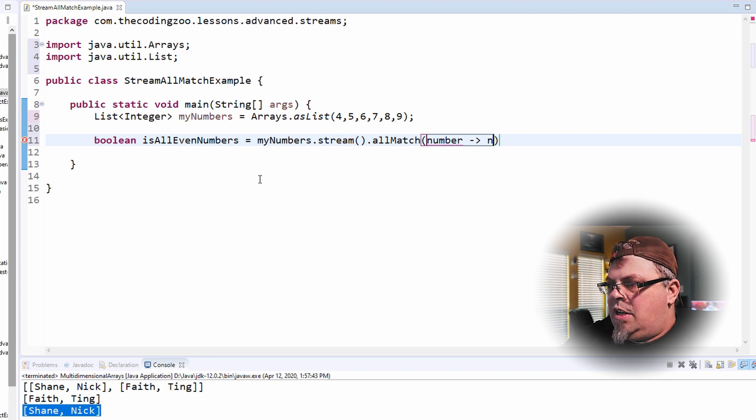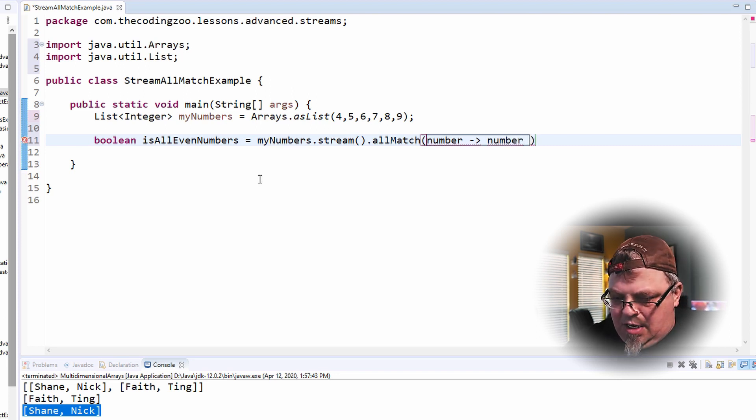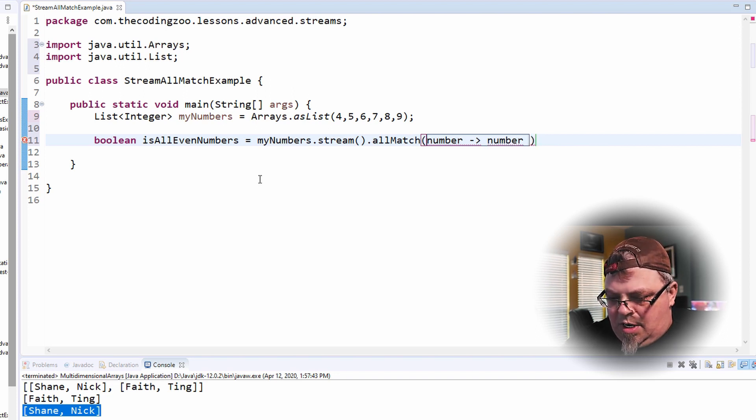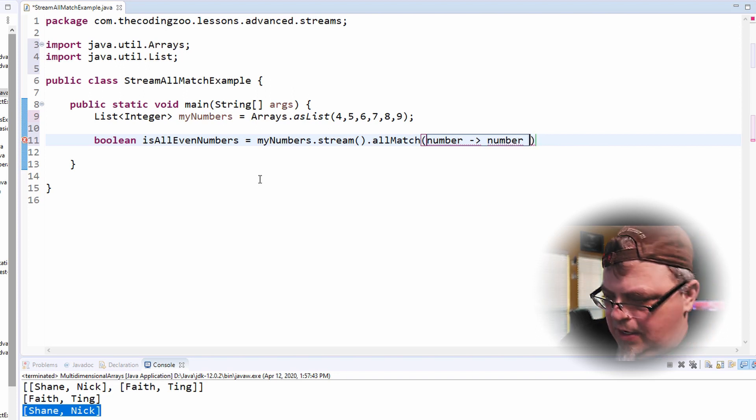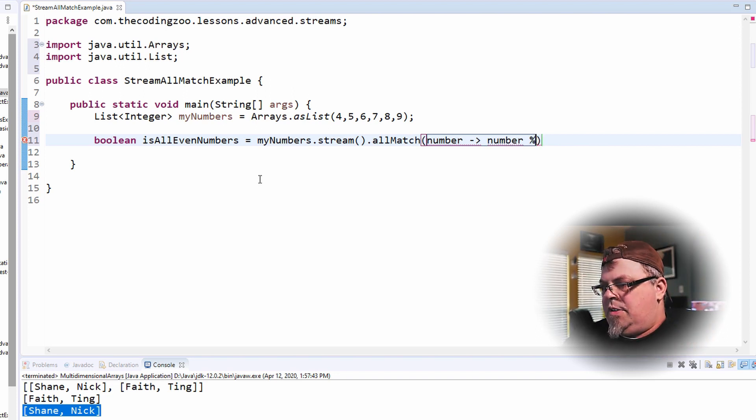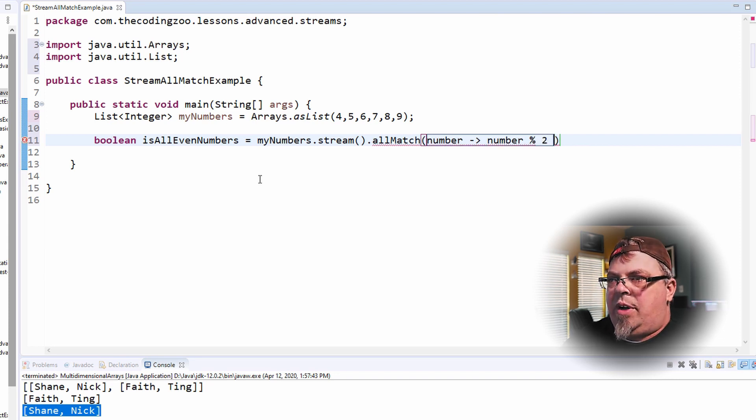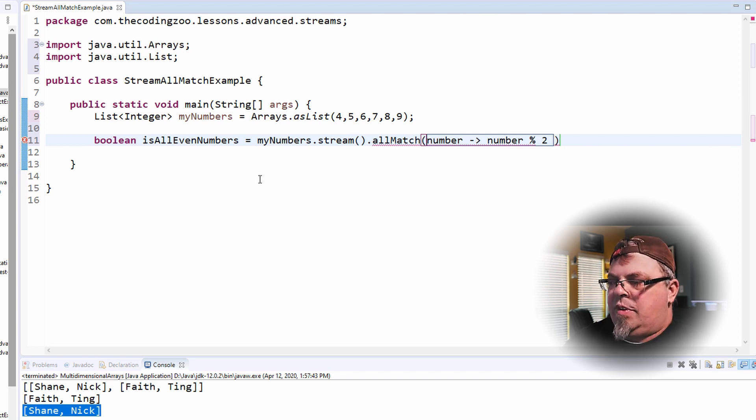So allMatch. And let's call it the entry is going to be a number. So I'm going to do number and create a little lambda here. And how do I tell if the number is even or not? I use the mod. With the mod. Where's my mod key? Don't use it very often. Two.